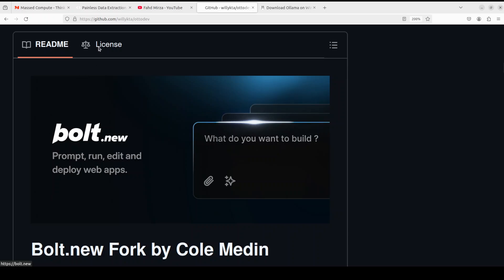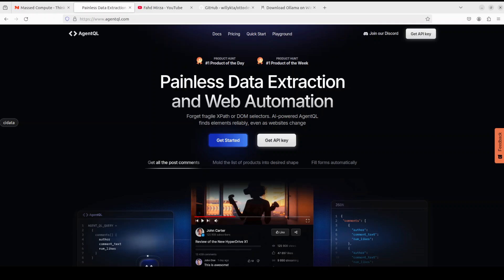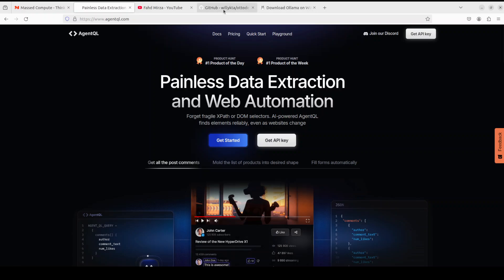Now let me take you to my terminal and we'll get it installing. Before I do that, let me give a huge shout-out to our sponsors of the video, who are AgentQL. AgentQL is a query language that turns any web page into a data source. With its Python SDK and live debugging tool, you can scrape and interact with web content. AgentQL works on any page — it is resilient, reusable, and it structures output according to the shape of your query. I will drop the link to their website in the video's description.